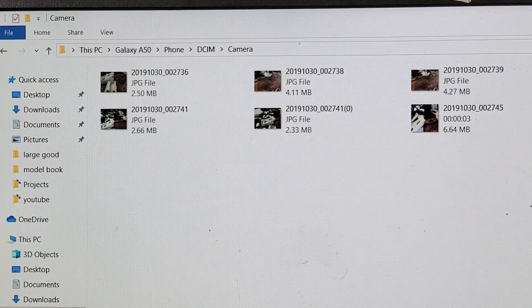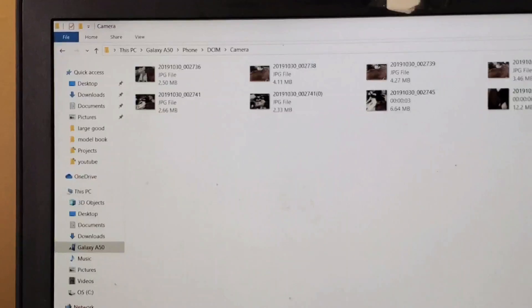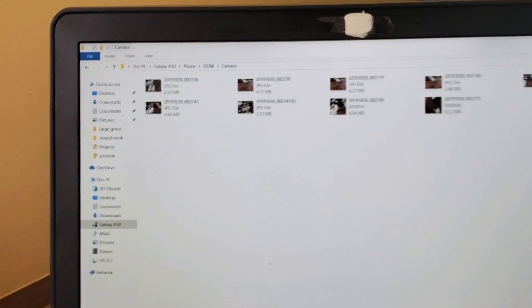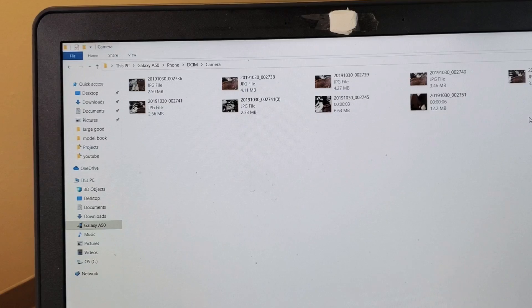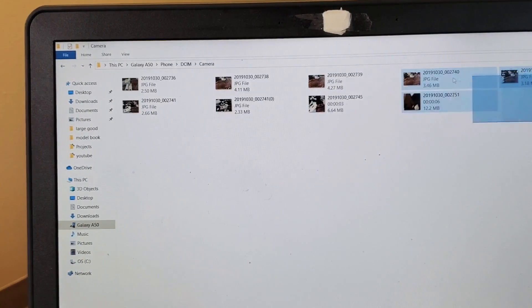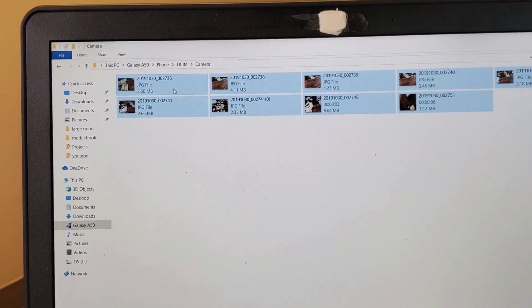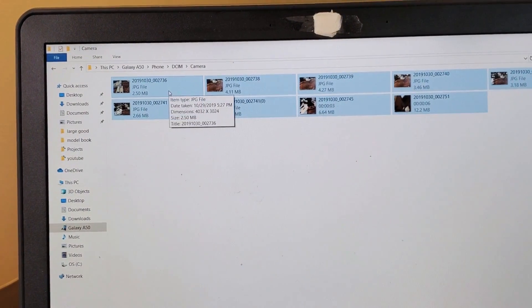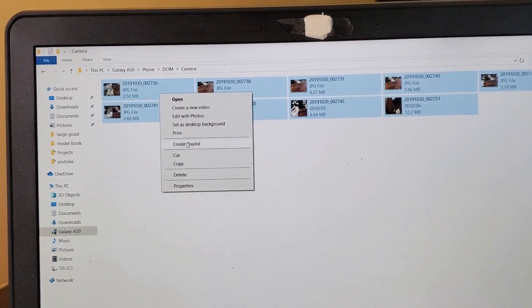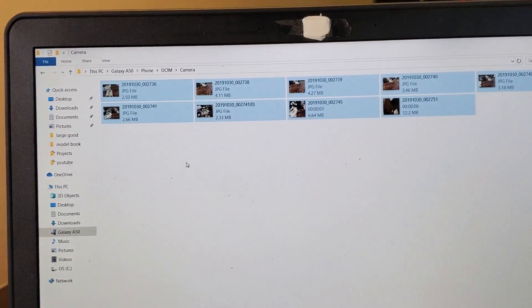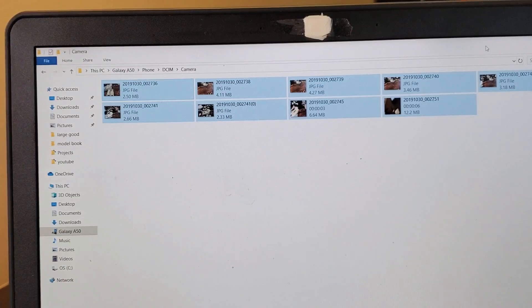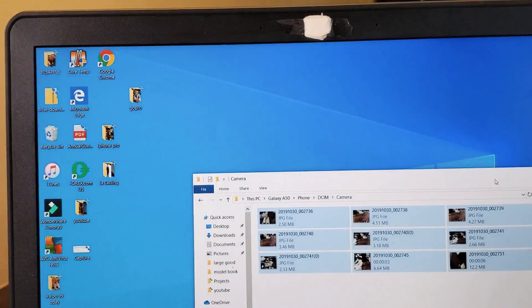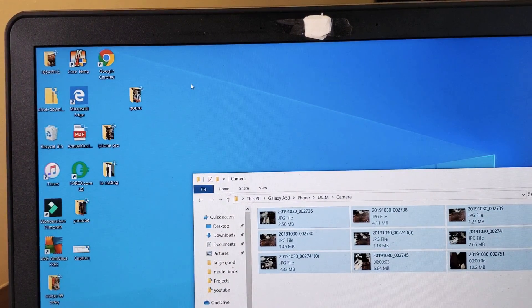For example, if I want to transfer all of these photos and videos to my computer, I can highlight all of these, then right-click and click on copy. Then I want to paste this right onto my desktop.